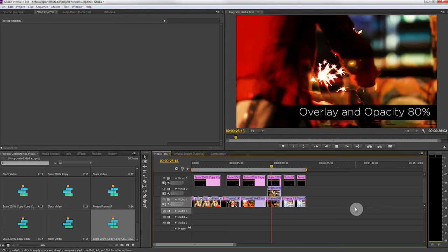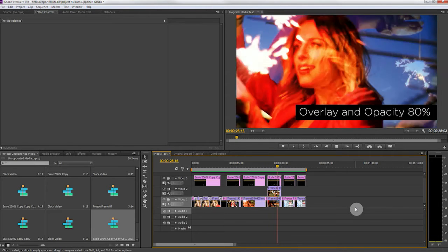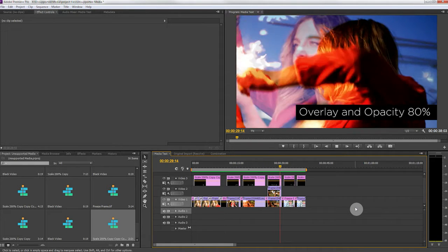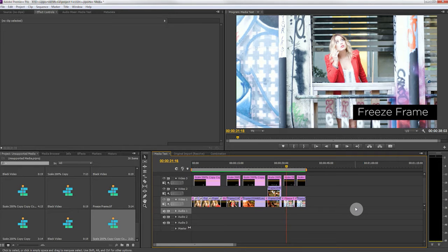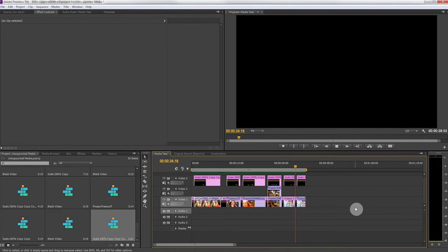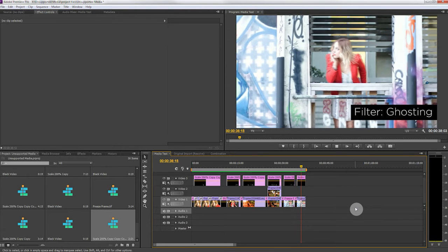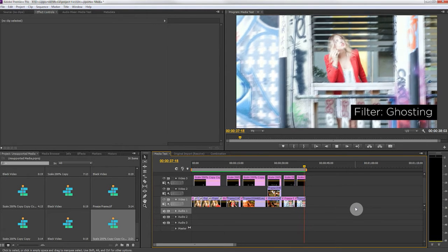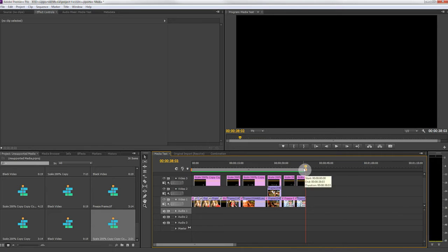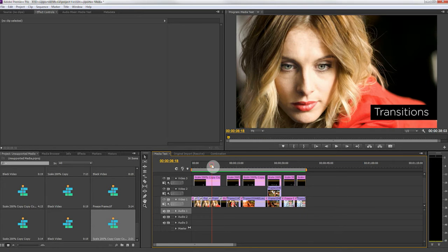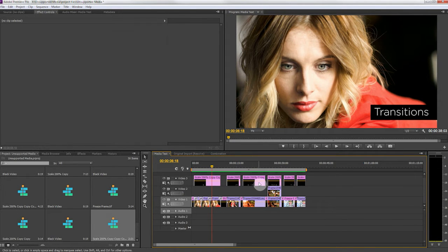Fourth we have an overlay and opacity set at 80 percent, and then we have a freeze frame and finally a filter which is ghosting. Those are pretty randomly selected but just to give you an idea of what it looks like when it gets a little bit more complicated.